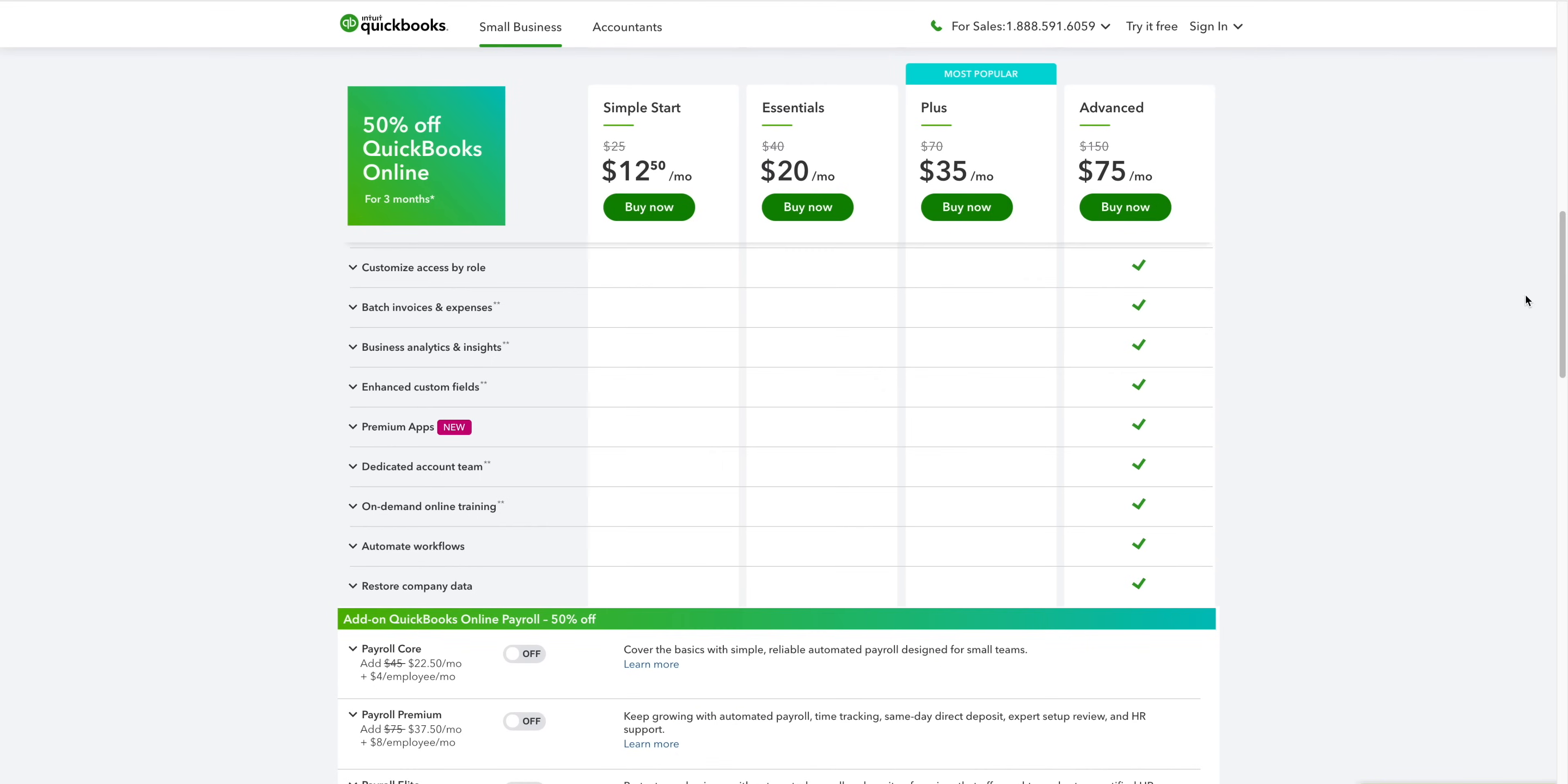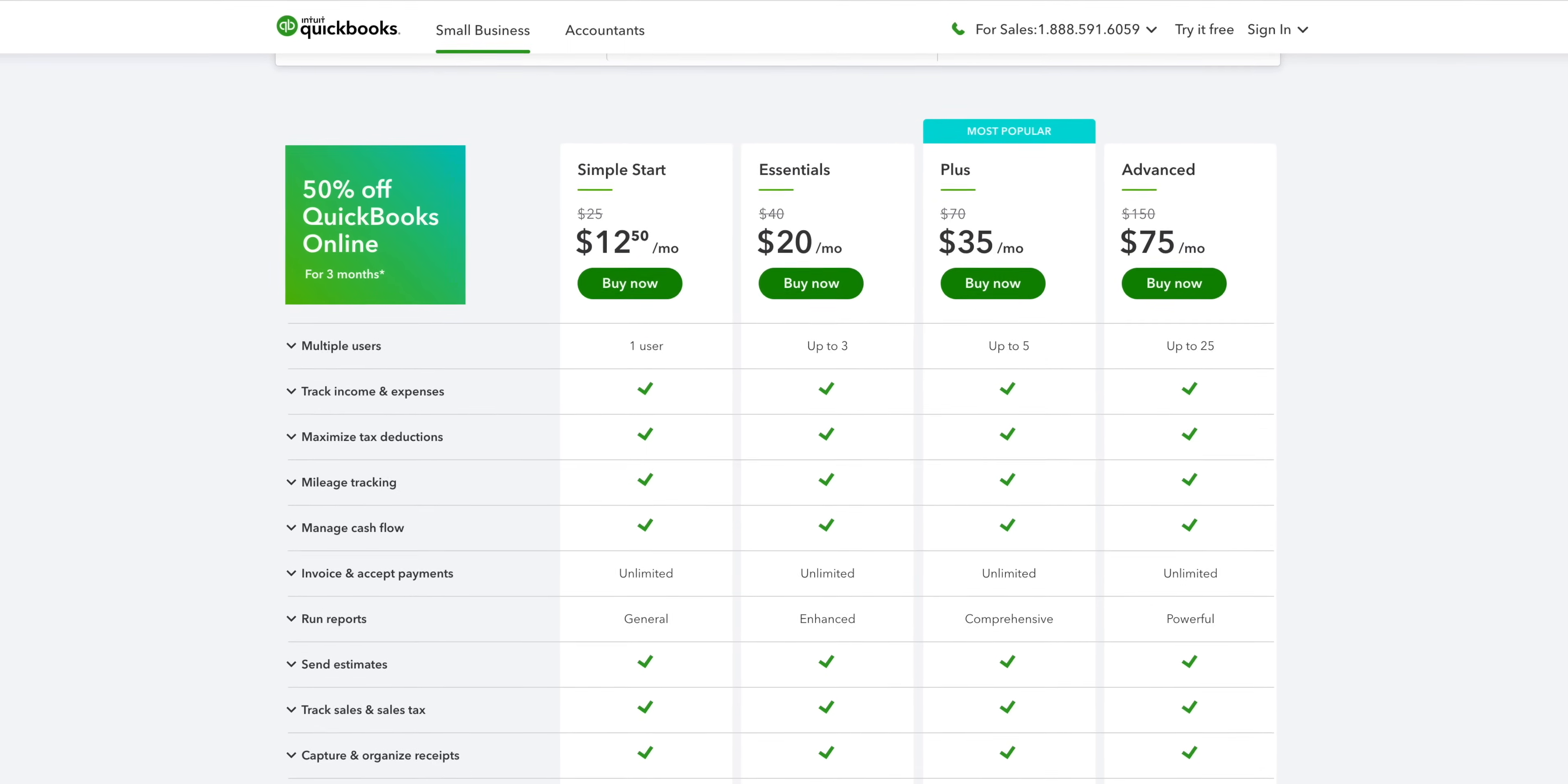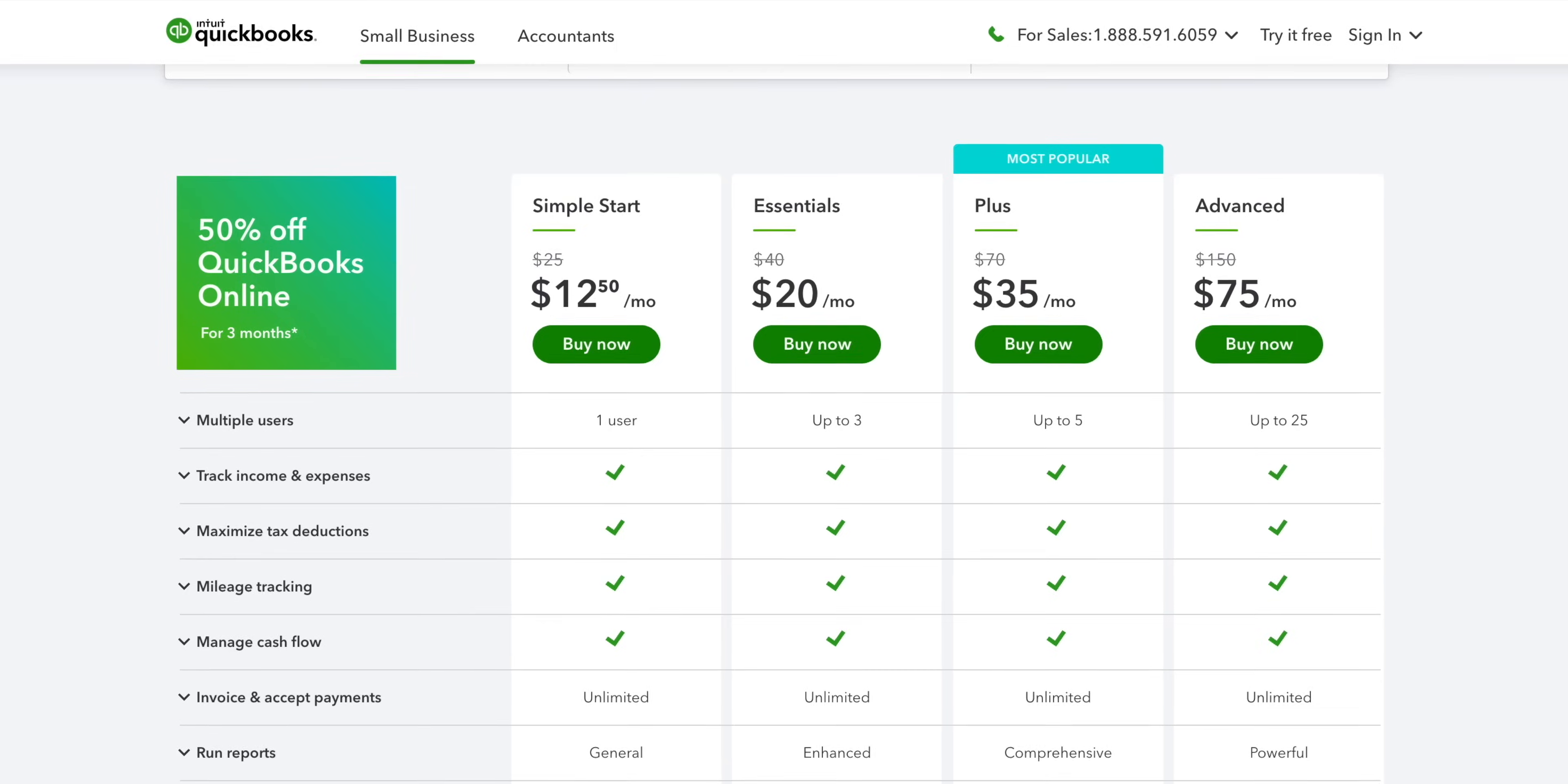QuickBooks Online is a cloud-based accounting software, so all of these run in your browser. It doesn't matter whether you're using a Mac or a PC and they let you upgrade or downgrade at any time. So, no stress.